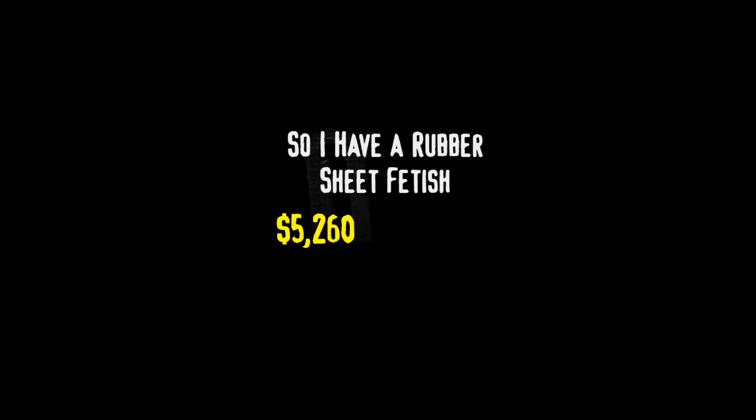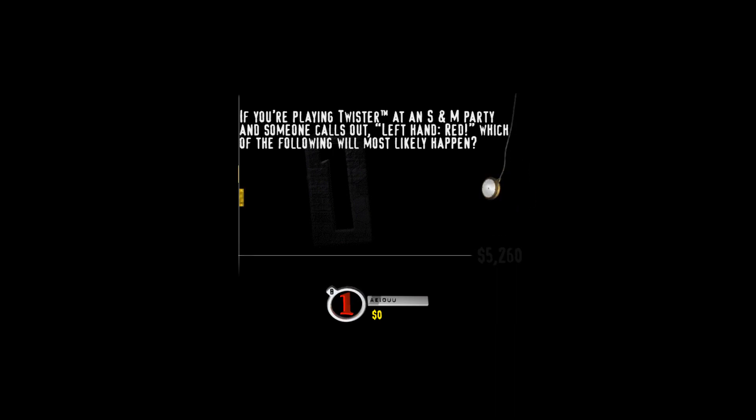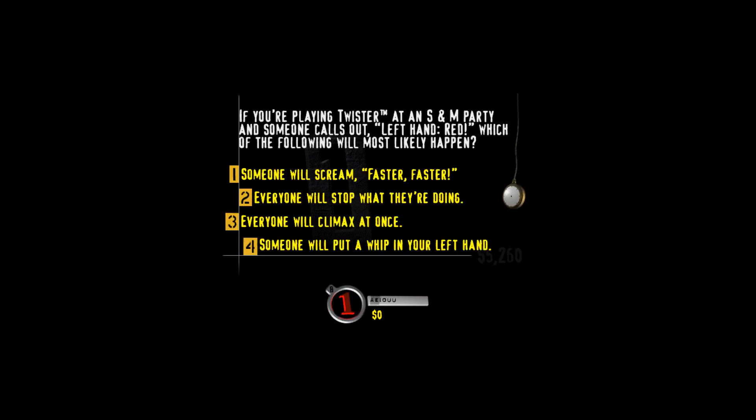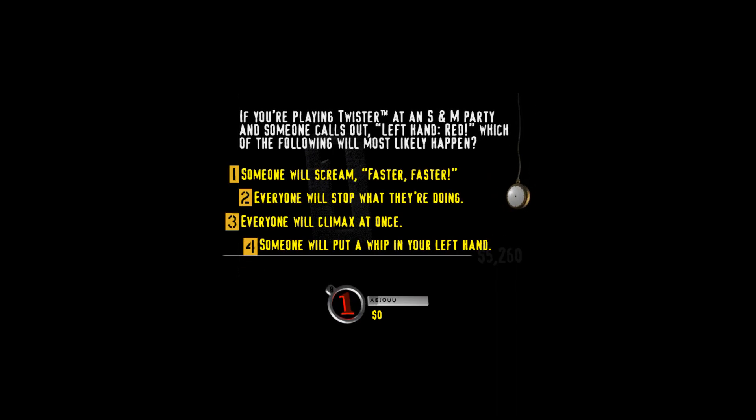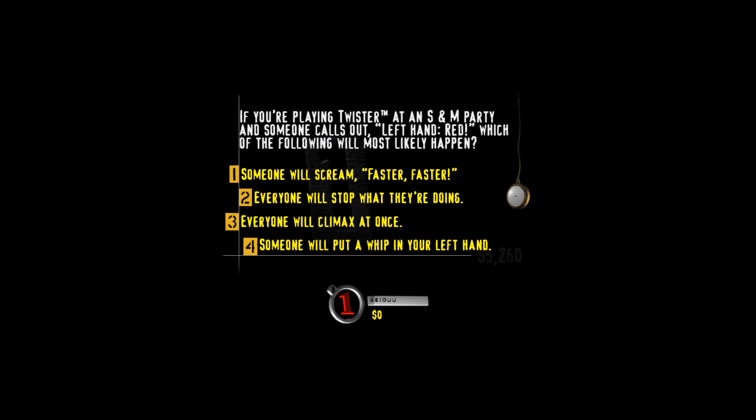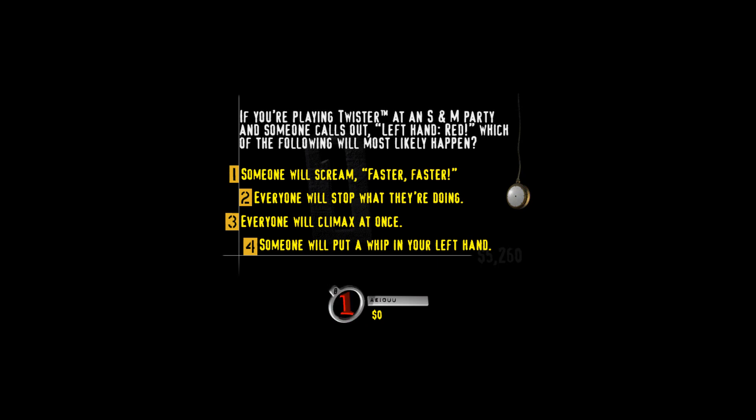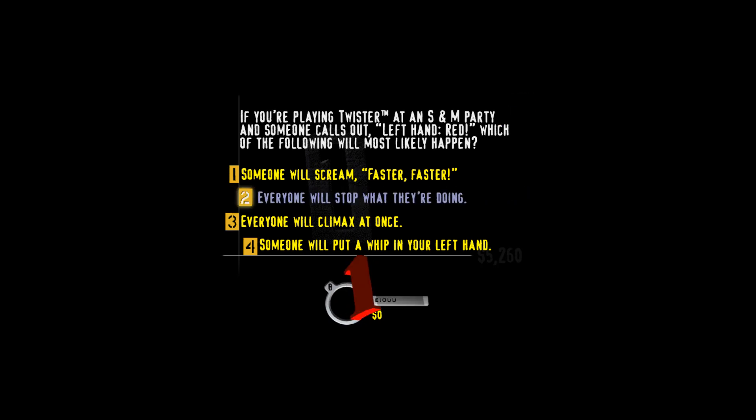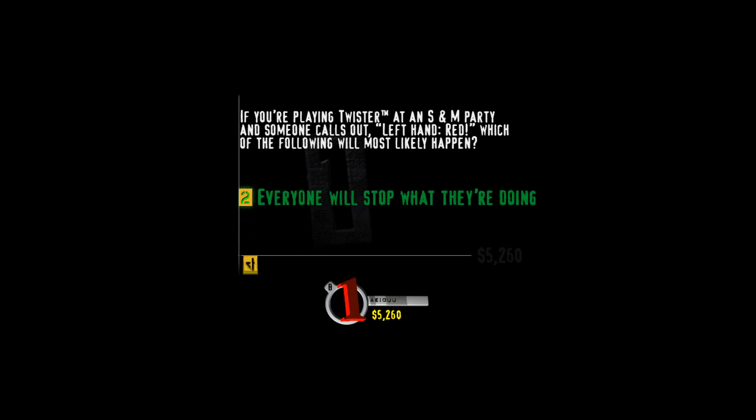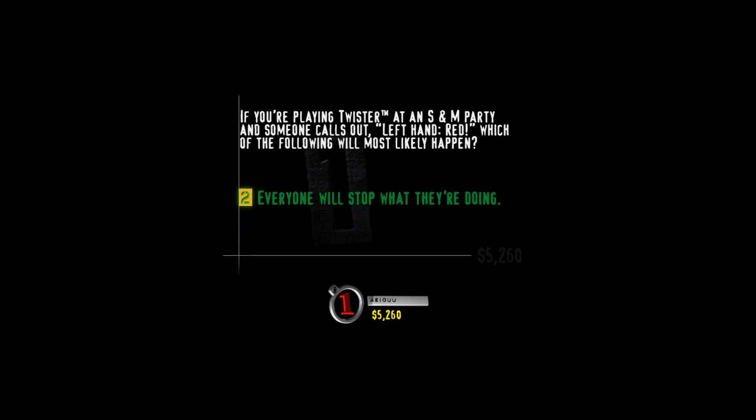Hit your buzzer and try to snag the highest value you can. This one's called So I have a rubber sheet fetish. Ready, slaves? Master Cookie has a question for you. If you're playing Twister at an S&M party and someone calls out Left hand red! Which of the following will most likely happen? Someone will scream Faster! Faster! Everyone will stop what they're doing. Everyone will climax at once. Or someone will put a whip in your left hand. In S&M play, certain safe words are used and red is often used as a request to stop the action.